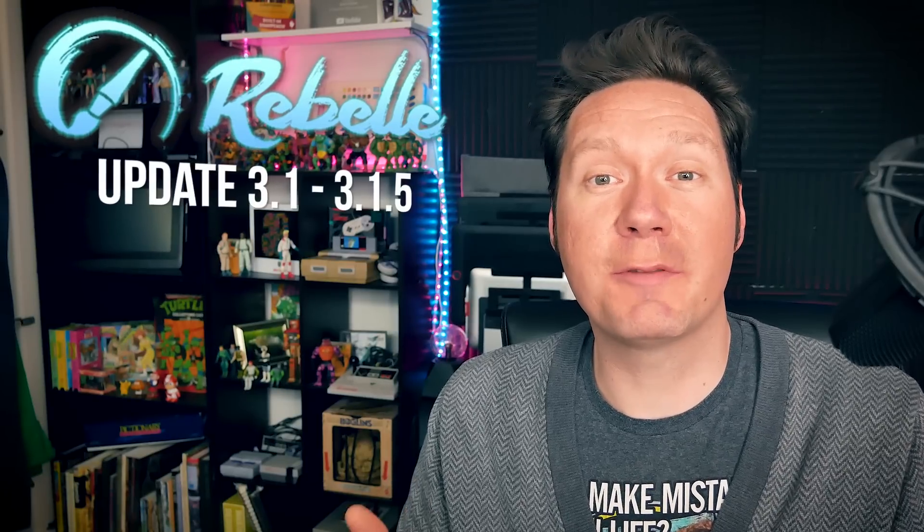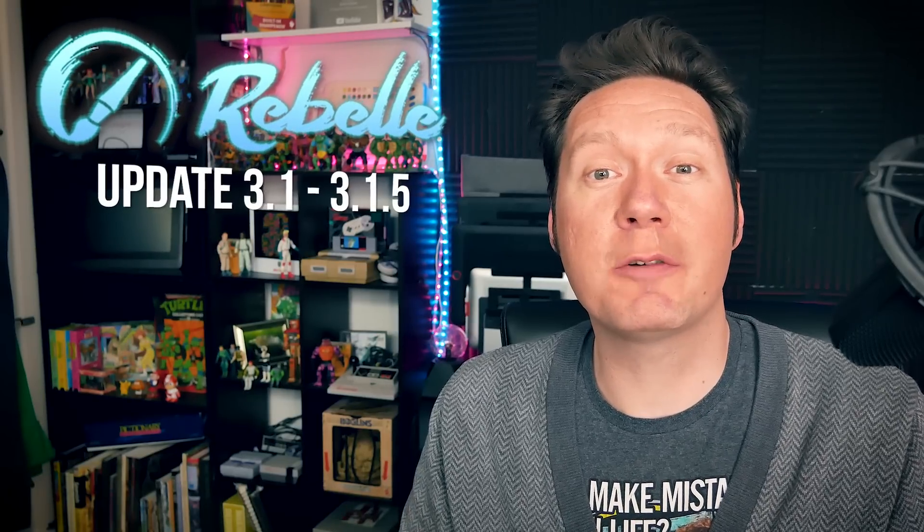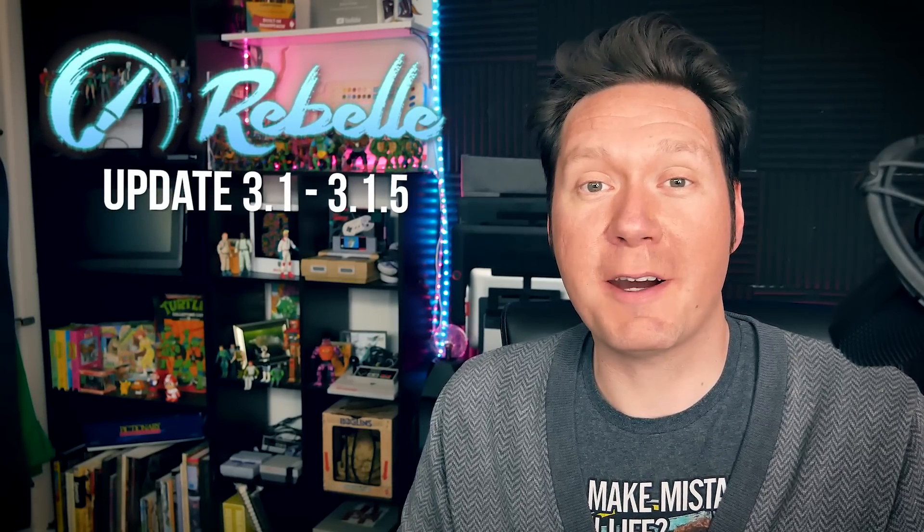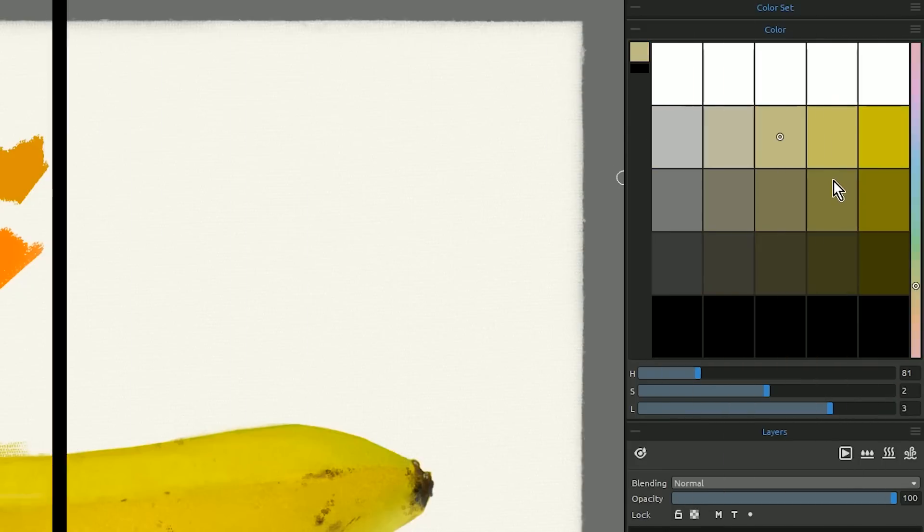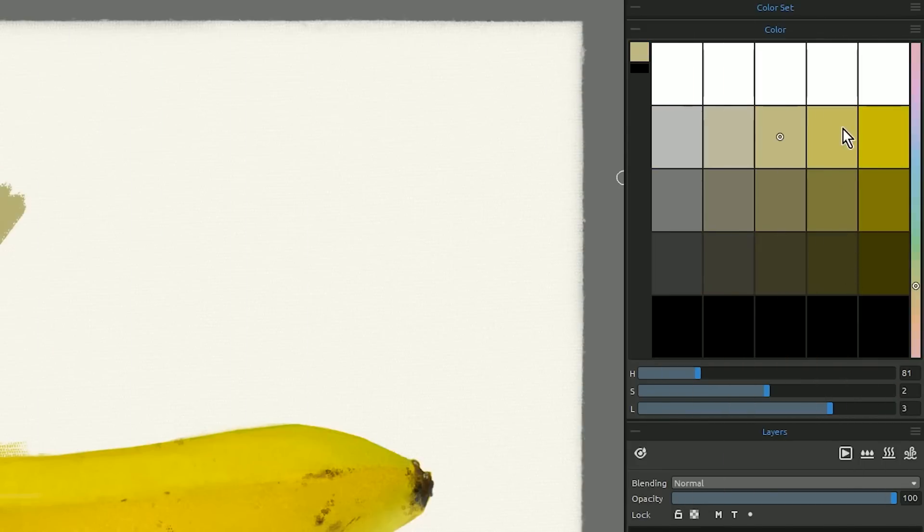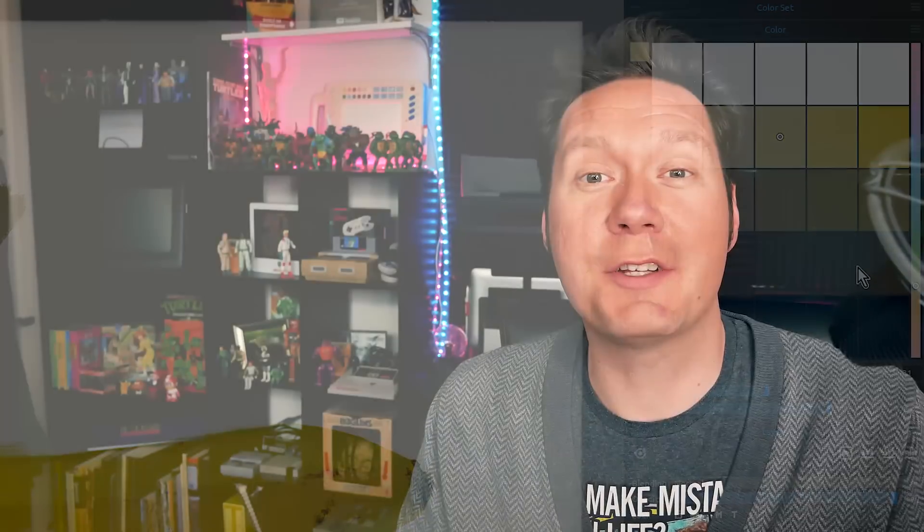Today I'll be demonstrating the new features in version 3.1 of Rebelle and the recent update 3.1.5. There are some game-changing features for digital art such as the HSL UV color mode and color grids. I'll be demonstrating how to use these features coming up next.